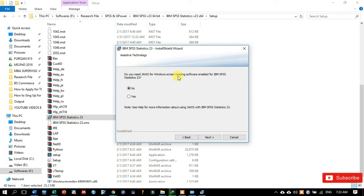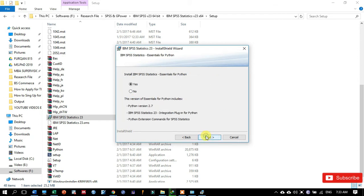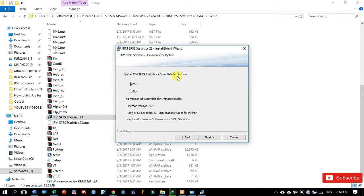So if you want to install these different plugins, you may click on yes, then next. Install IBM SPSS statistics essentials for Python if you are using at the same time Python in your computer system, so just click on yes to install the Python plugin for IBM statistical software.